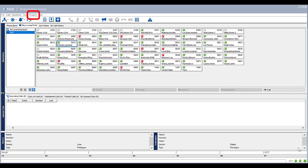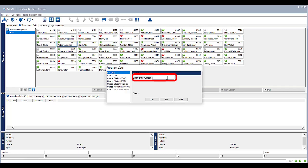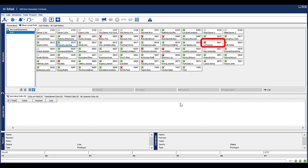To set Do Not Disturb, select Program from the menu toolbar. Select Set DND. Enter in the extension number that you want to set as Do Not Disturb. Click Yes. Click Quit to return to the console. Notice the extension has now been activated with Do Not Disturb.